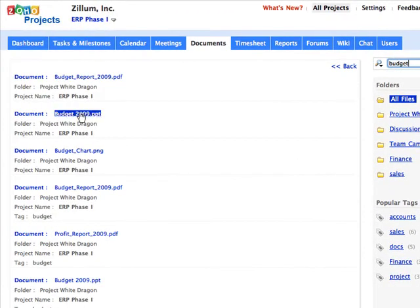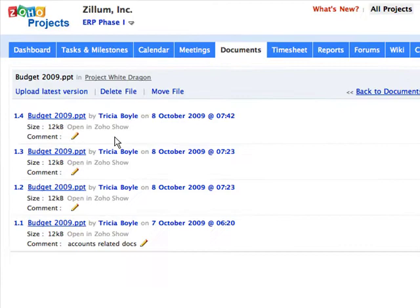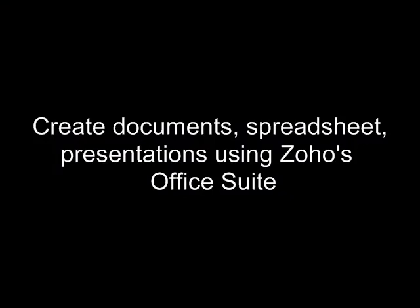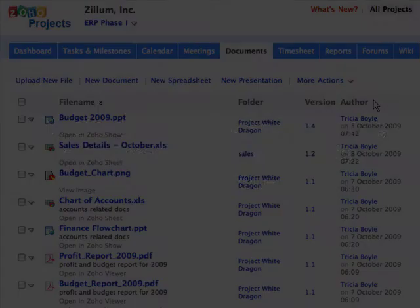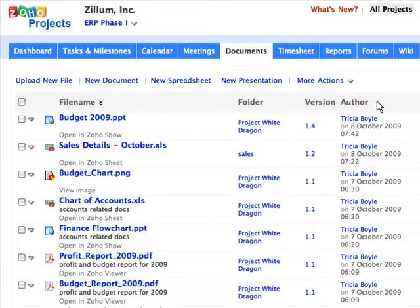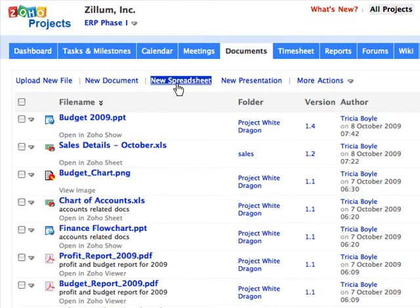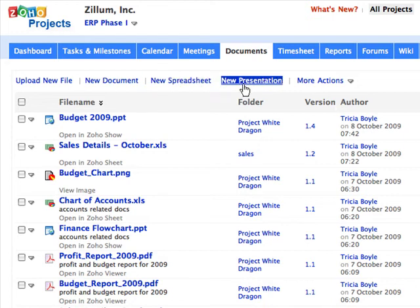Now click on a file to view all the versions of the file. You can create and view your files like documents, spreadsheets, and presentations through Zoho's award-winning Office Suite.